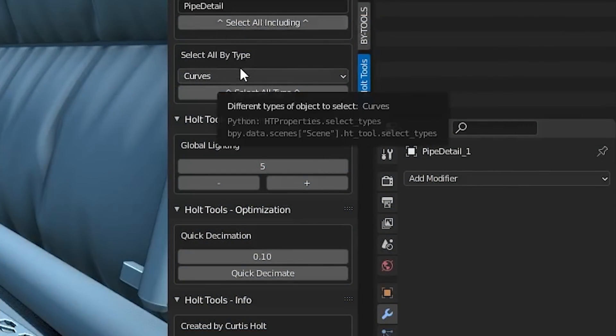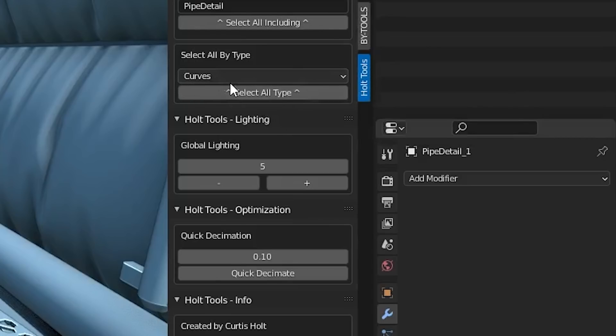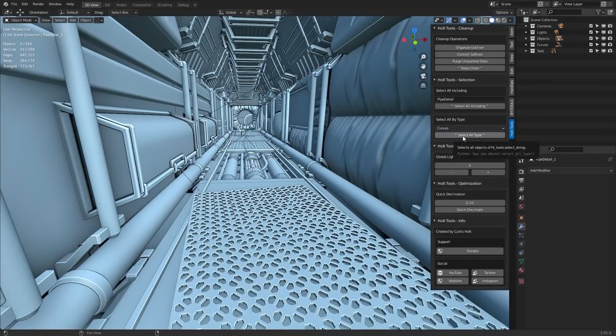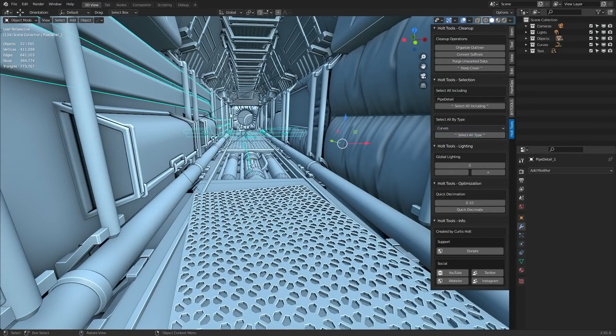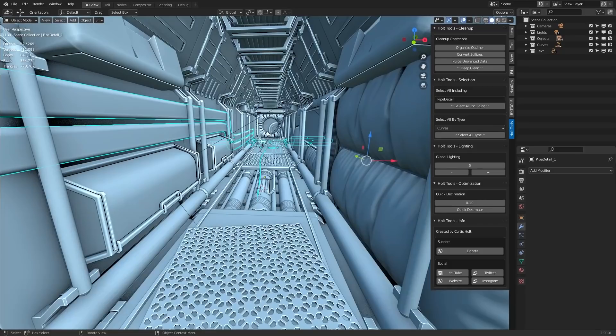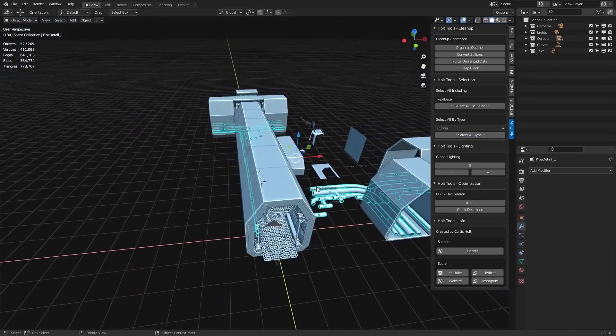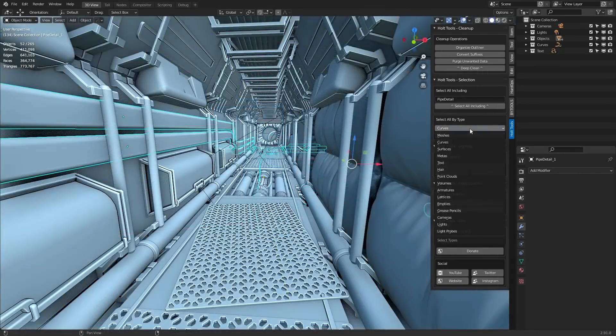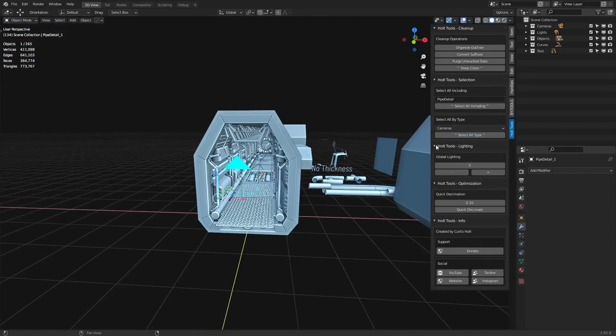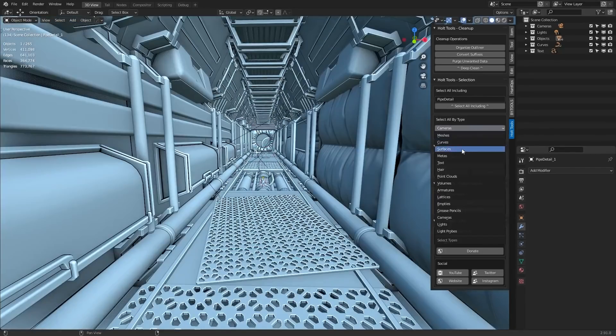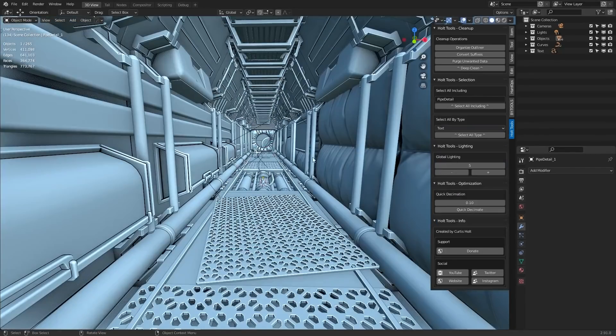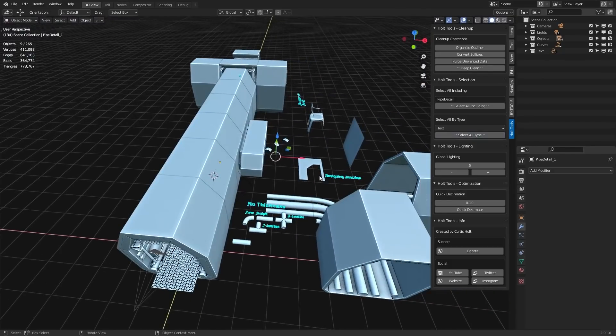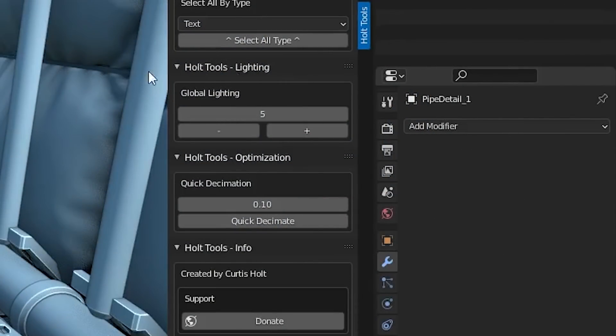Now stepping down from this, we have a very basic quick selection for different types of objects. So if you wanted to select all the curves in the scene, you would just choose it from the list and press select all by type and it will give you all of the curves in the scene. This would be great if you wanted to bake everything down in the scene. The same works with every other type as well. If you wanted to find all the cameras, you can do that as well right here. And you'll notice that it unselects everything else when you press it. The next one, global lighting, is something I'll come back to afterwards, but right now we're going to skip down to optimization.